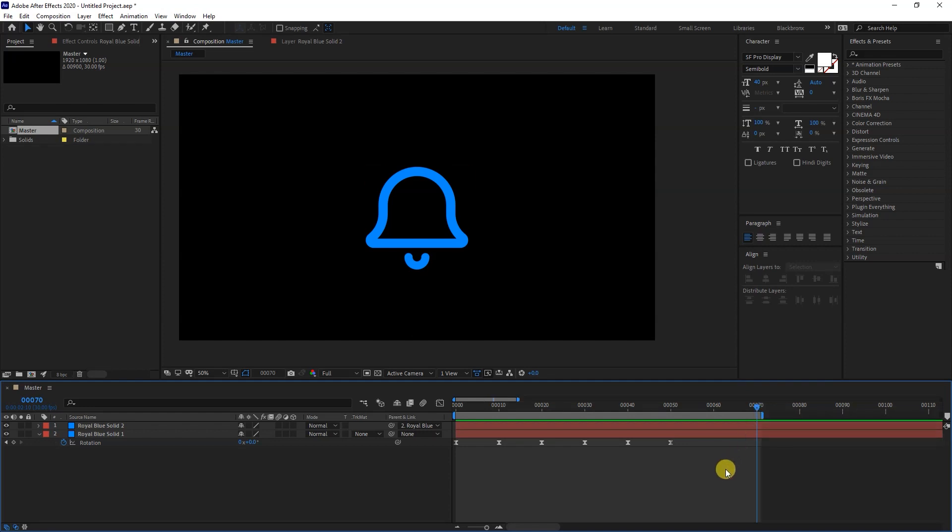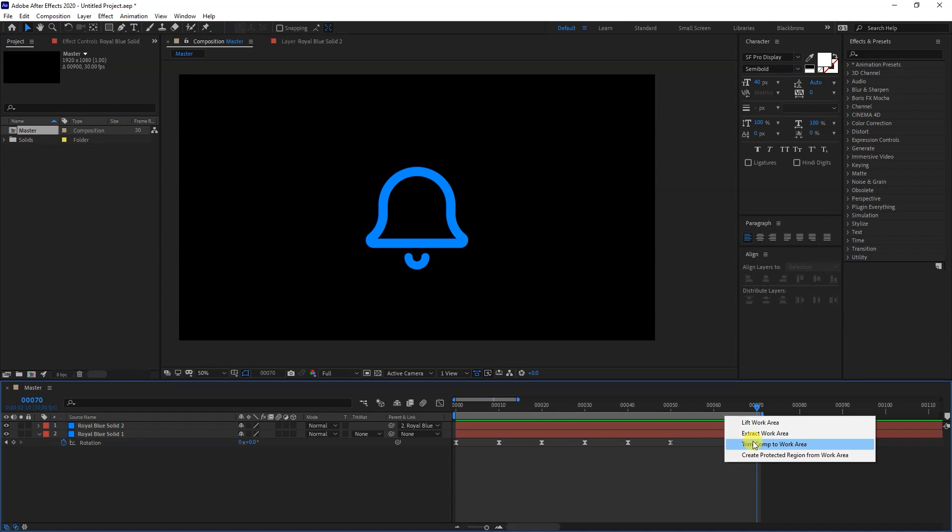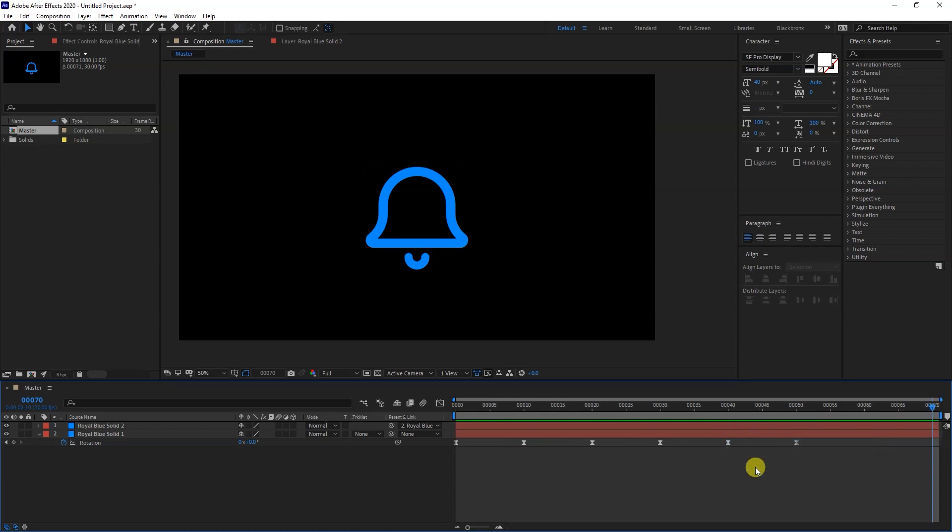Hit N to set end of animation duration, and then you need to right-click here and select Trim Comp to Work Area. Now we've set the necessary duration only for our animation.